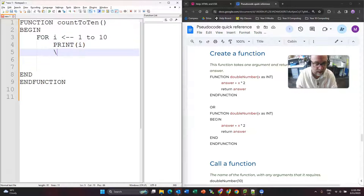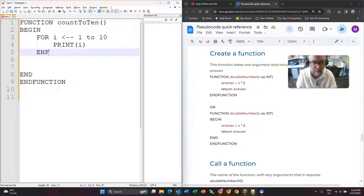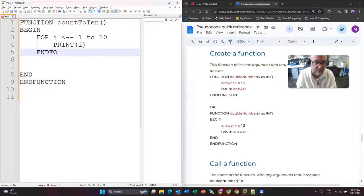There we go. End my for loop. End for. There we go.